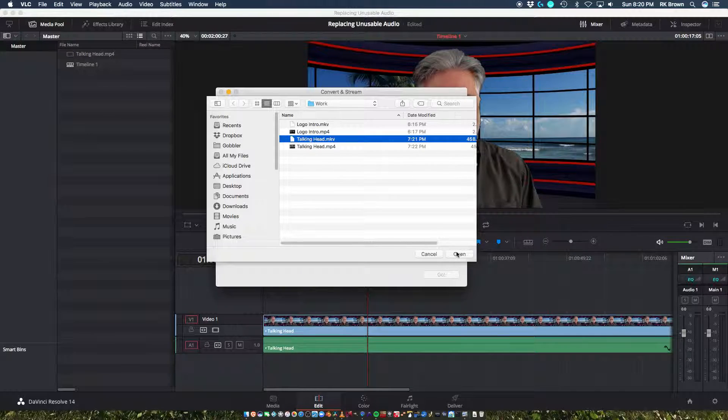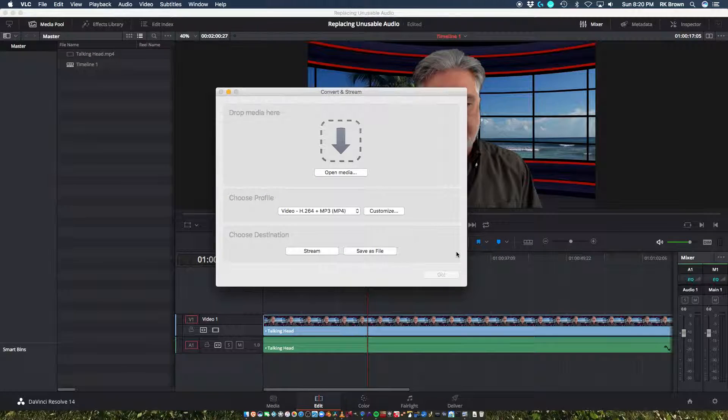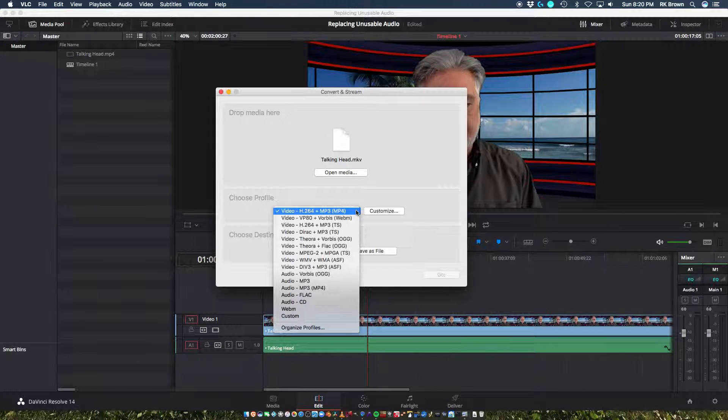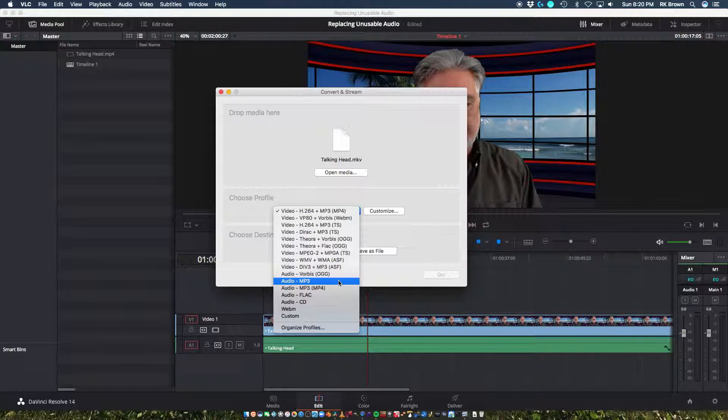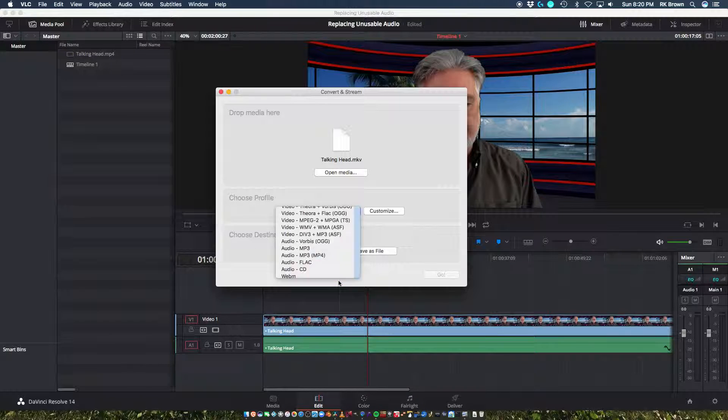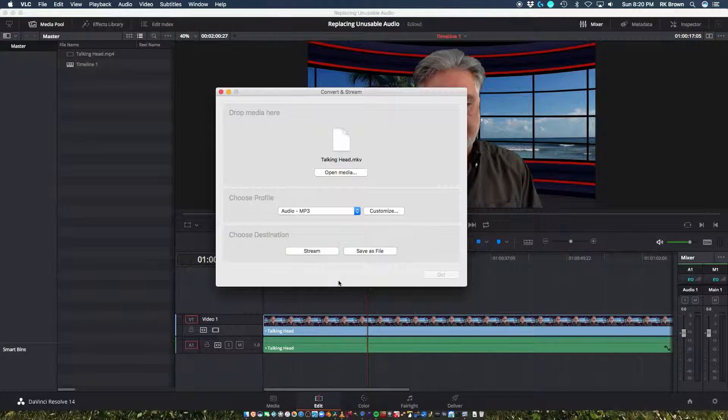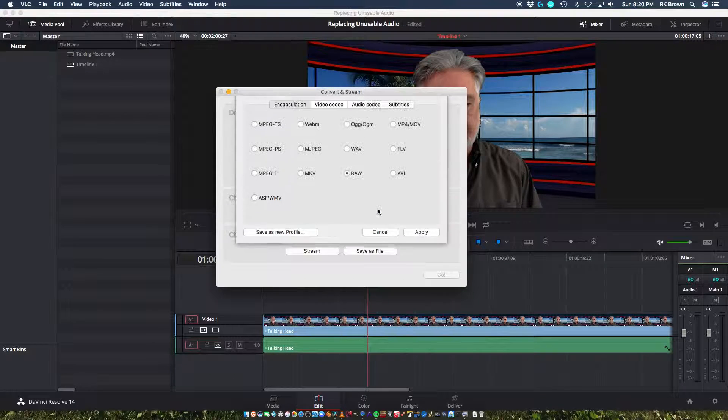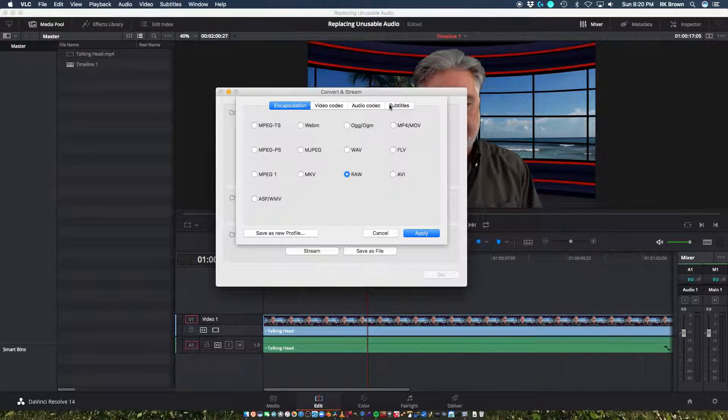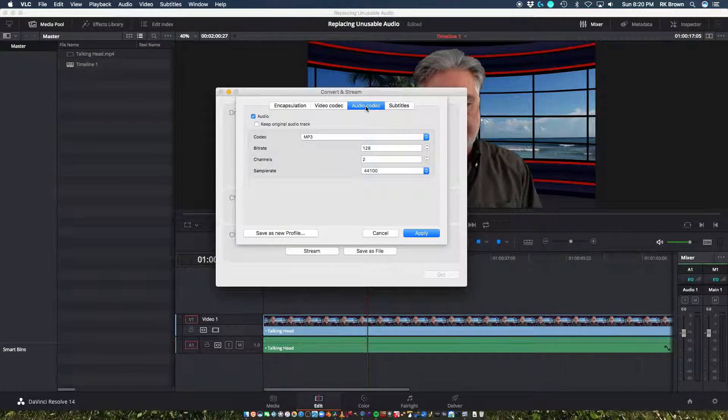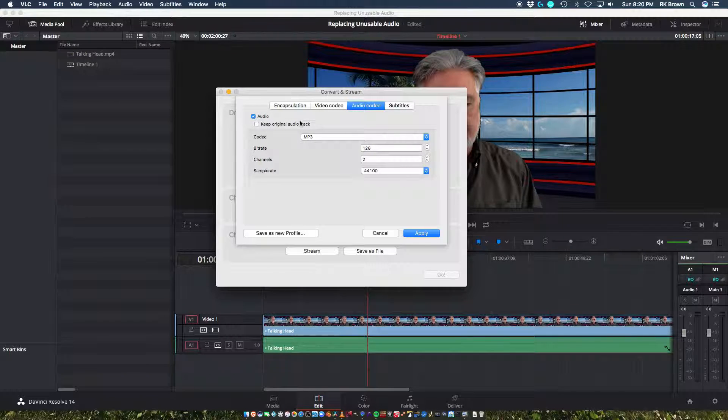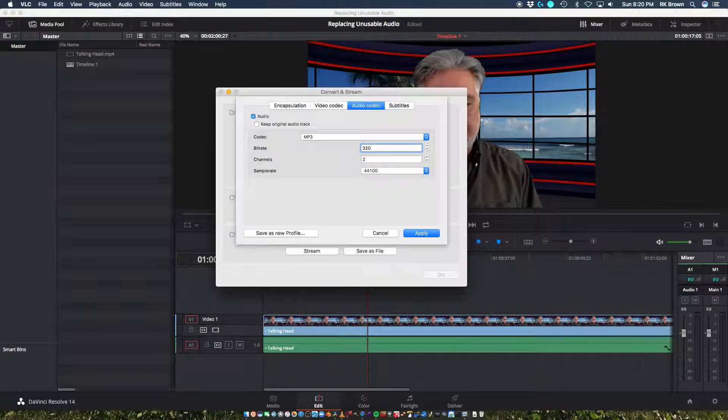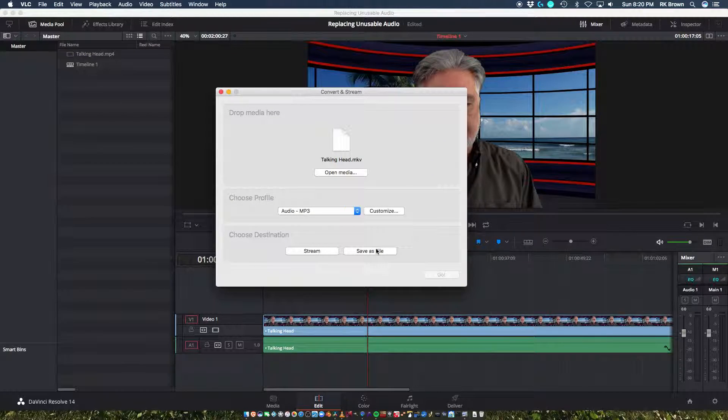I guess you could do it from the MP4, but I like to do it from the original file, even though there should be no difference. Only the container is changed when you remux from MKV to MP4. Anyway, so I go to audio MP3. I come over here to audio, and if you tell it to keep original audio track, for some reason that hasn't worked for me. So basically, I just do this. I just tell it to render it to a 320 MP3 file.